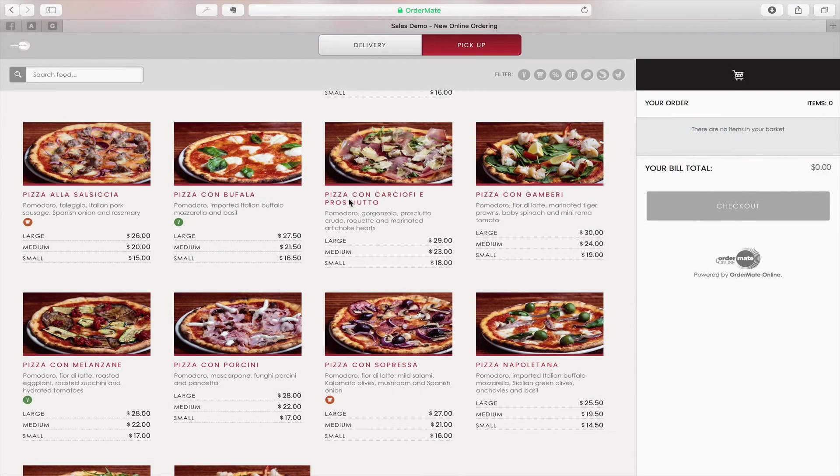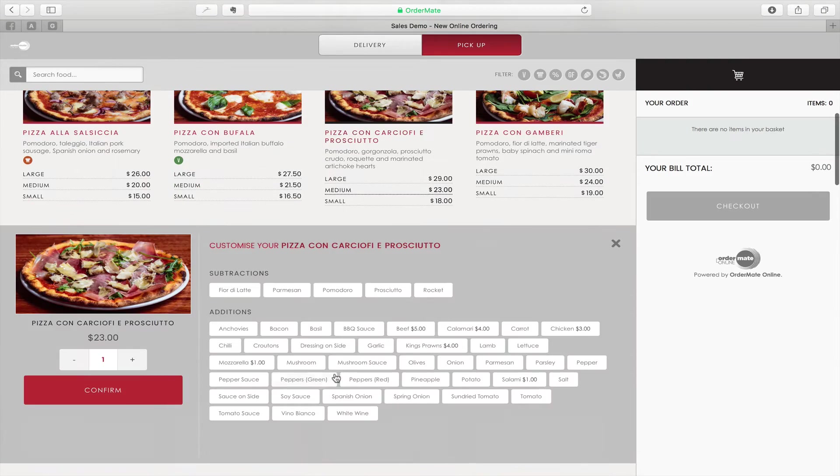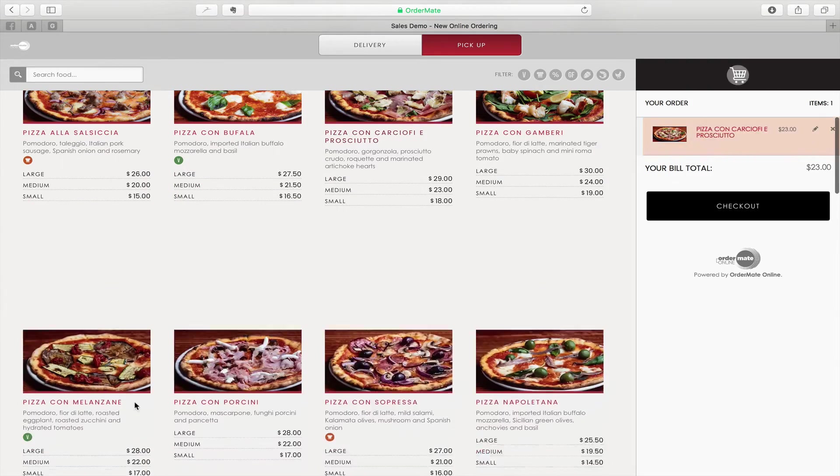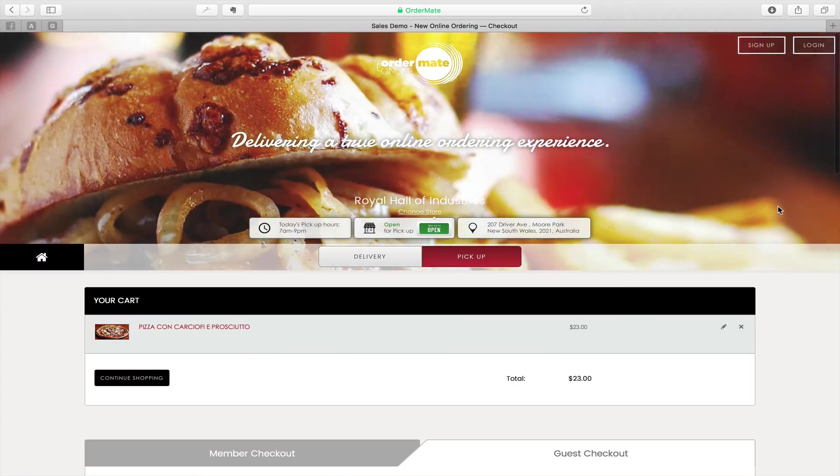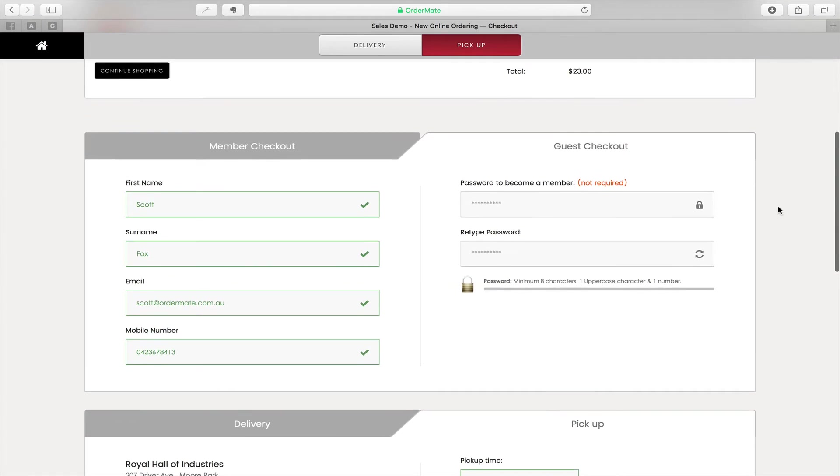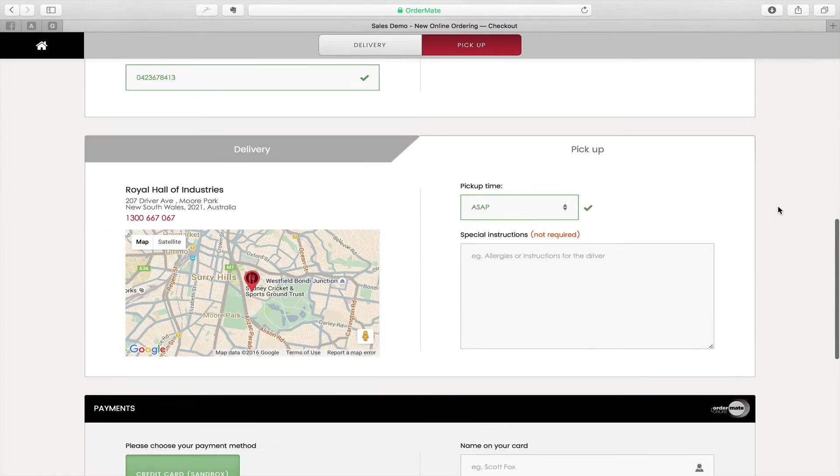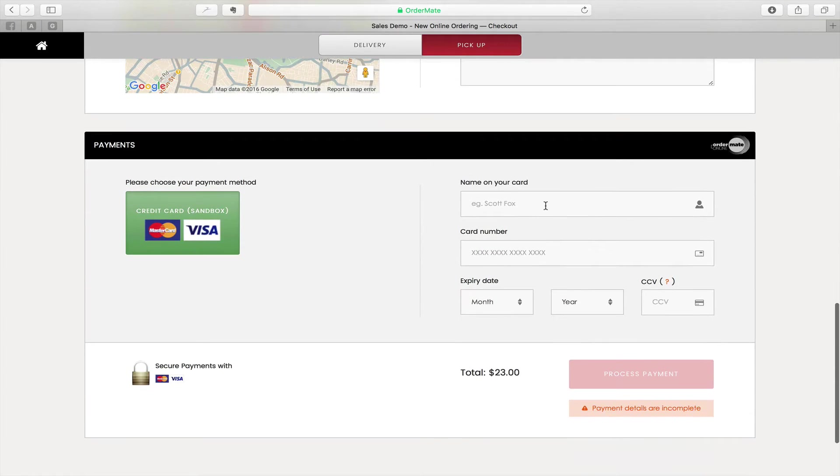Now when I place an order through Automate Online, the customer is going to receive an SMS without any interaction from the staff at the POS. Just go through the checkout process.